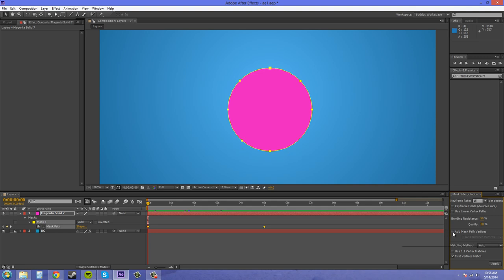So usually you want to have that checked because that's the main reason why we're going to use this. We're going to add vertices in there to make the interpolation more smooth.